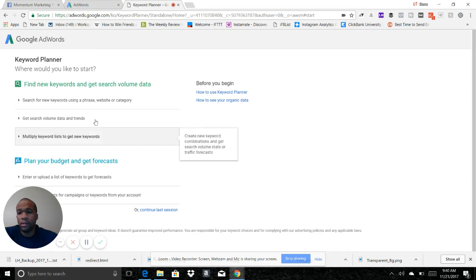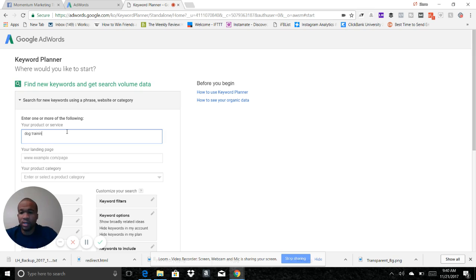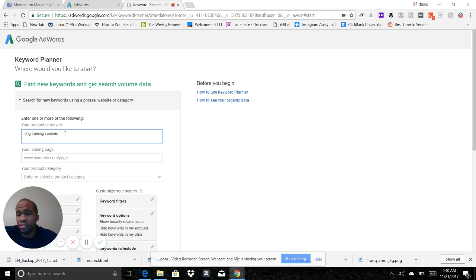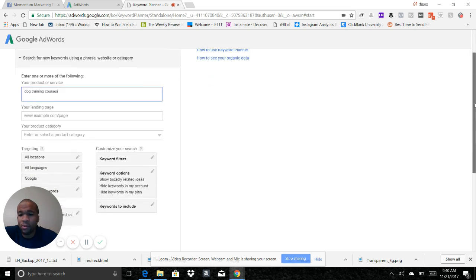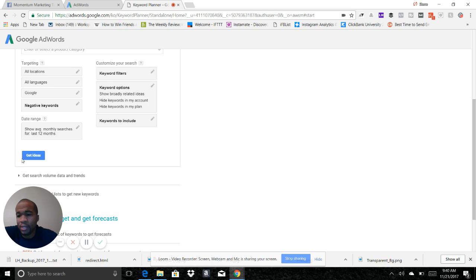Then we're going to type in dog training courses. So when we type this in, that just means we want to find how many people are looking for dog training courses when they Google. So once we type in that keyword, we're just going to come down here and click Get Ideas, this blue button right here. Click Get Ideas.